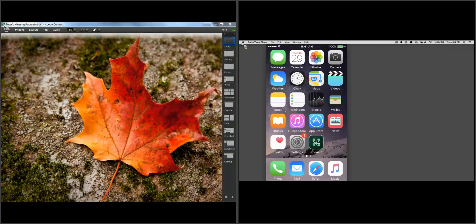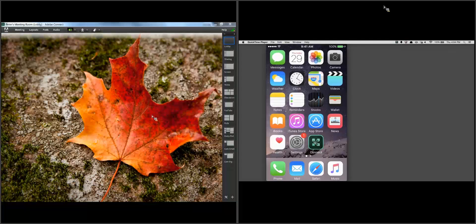Hello, my name is Peter Rice, Adobe Connect Product Evangelist. I'd like to give you a quick demonstration of what the Adobe Connect mobile application looks like running on an iPhone. The experience is going to be the same if you use an Android phone, but I'll use an iPhone today just for the demonstration.